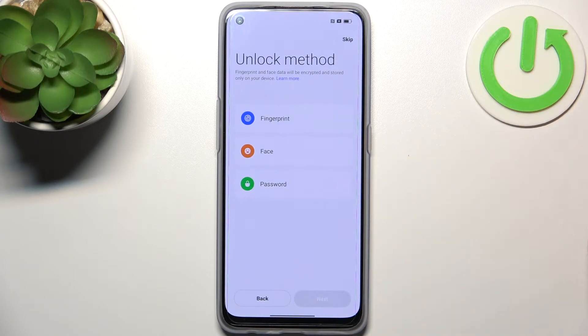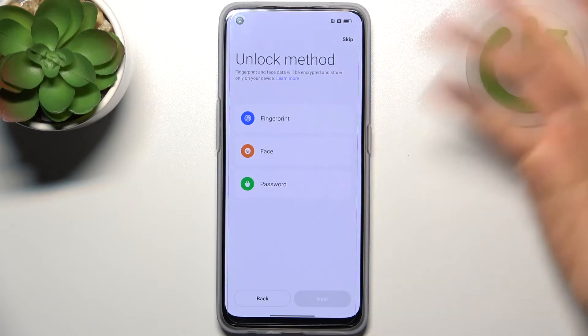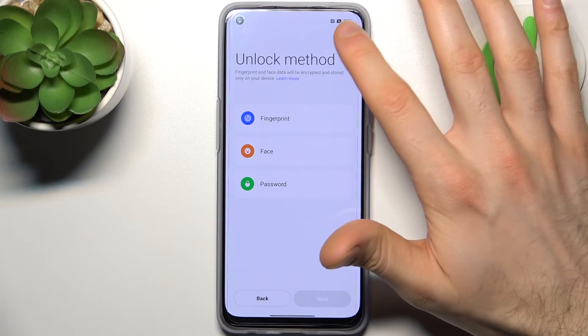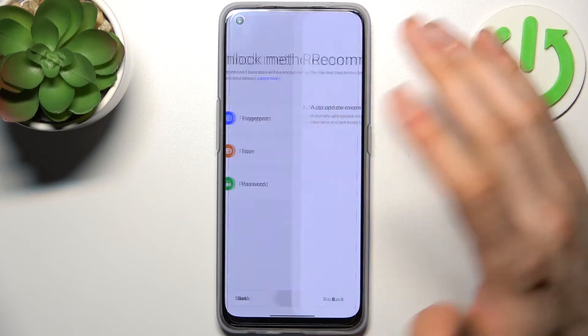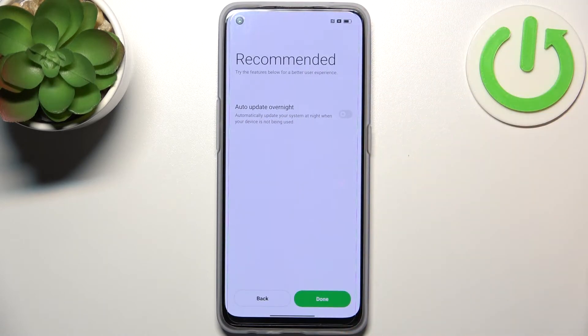Then you can set up an unlock method, but you can also skip this step and do this later in settings, or just don't do this at all.